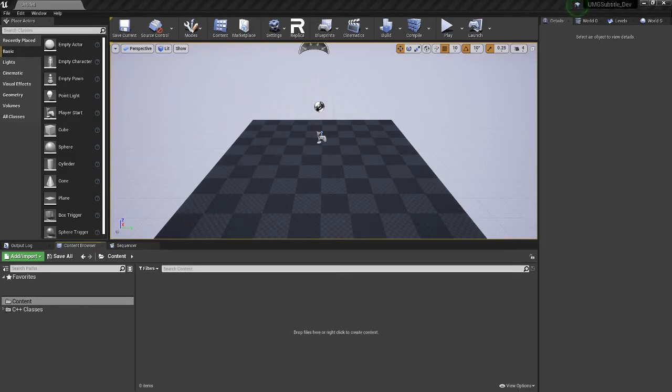Hello, welcome to the overview for the UMG Subtitles Hook plugin. So to get started, you're going to want to first download the plugin from the marketplace and make sure it's installed for your engine version.